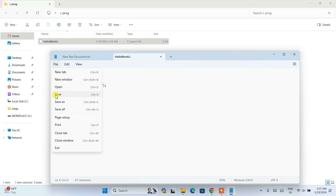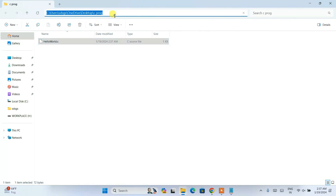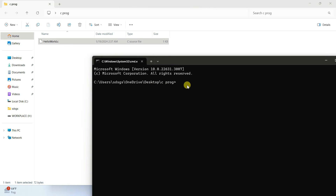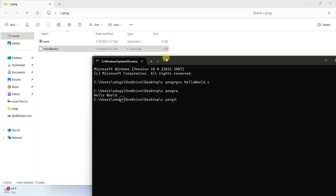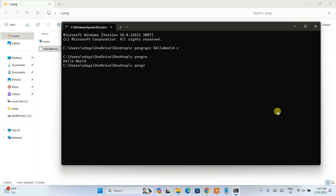Go to File and click Save. Go back to your folder, type 'cmd' in the address bar and hit Enter — the Command Prompt will open at your c_prog folder. To compile, type 'gcc HelloWorld.c' and hit Enter. You can see the program is successfully compiled and has generated an 'a.exe' file. Type 'a' and hit Enter — the output 'Hello World' is properly showing on the console.